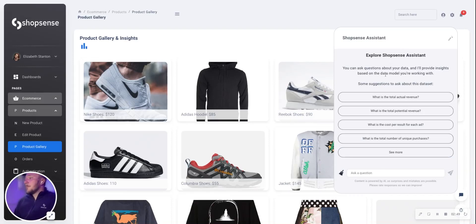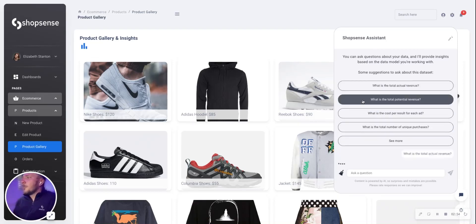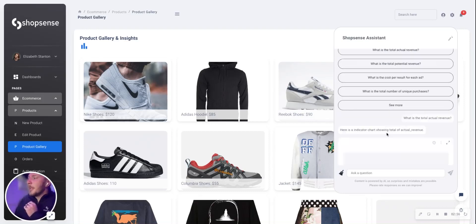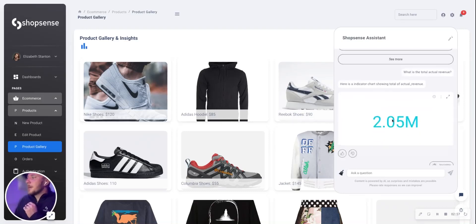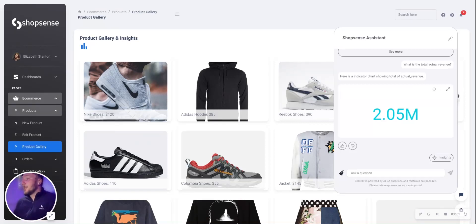It comes with some suggested questions that Elizabeth can ask, like, what's the total revenue — how much money has my store made? Just by clicking on that, it generates the question and gives the answer in a data visualization format.